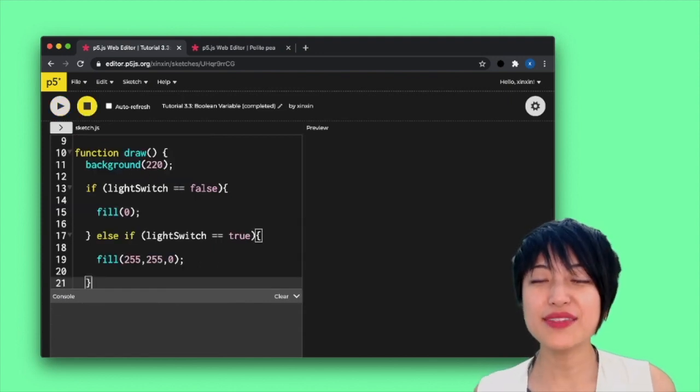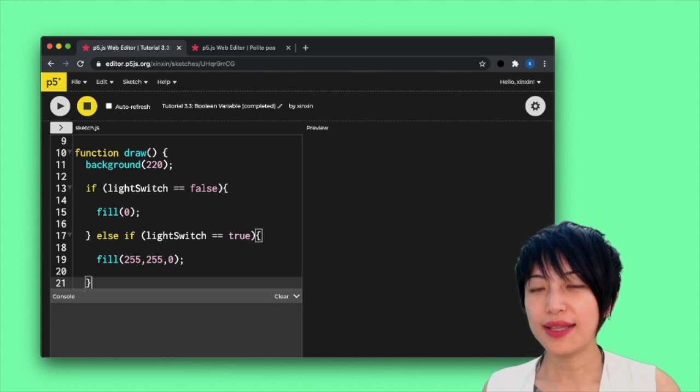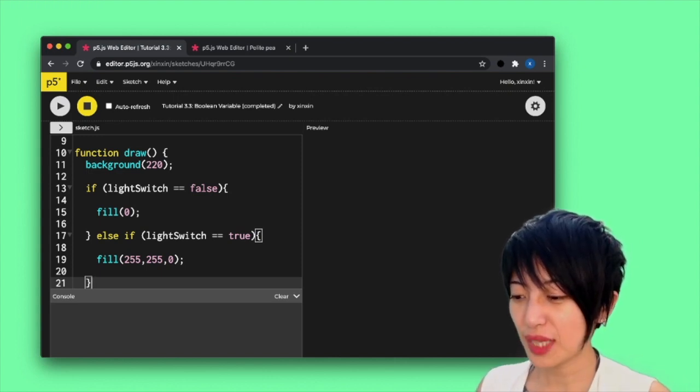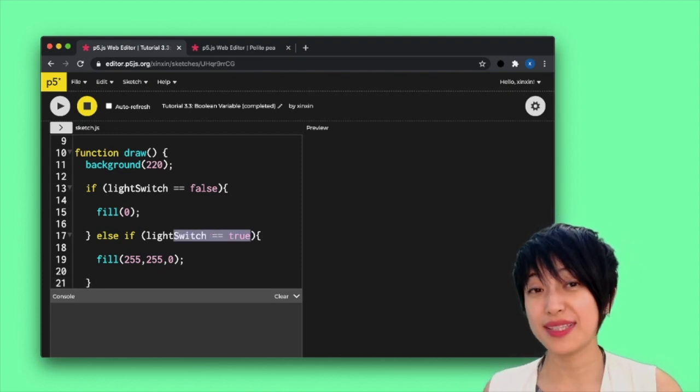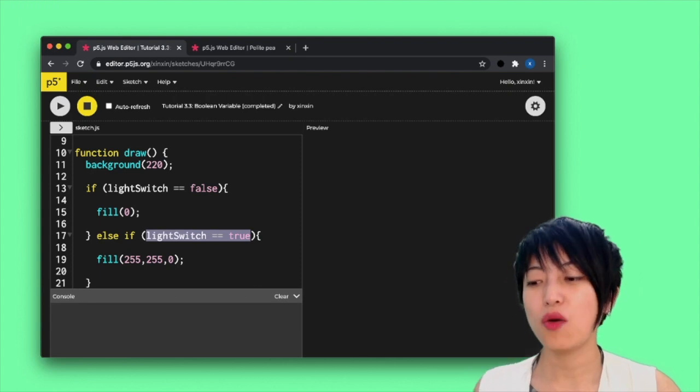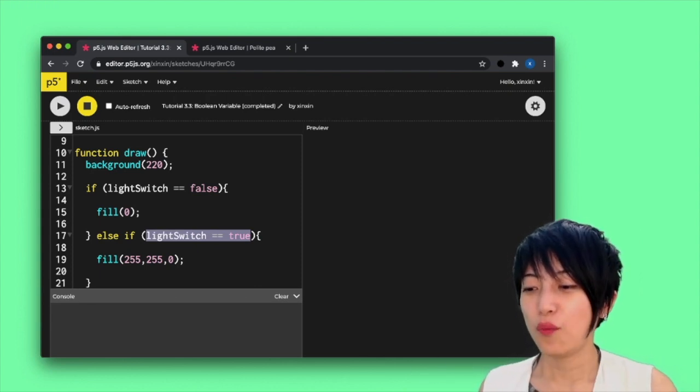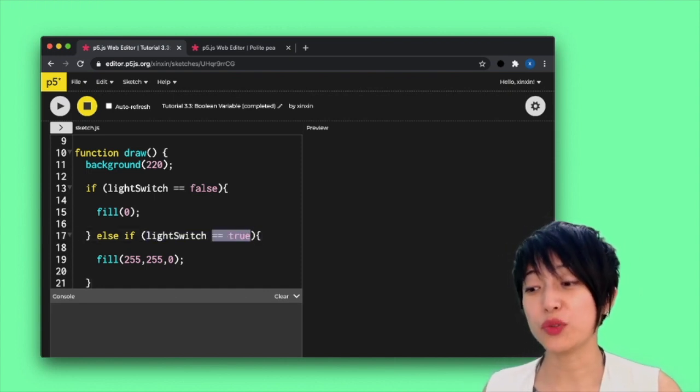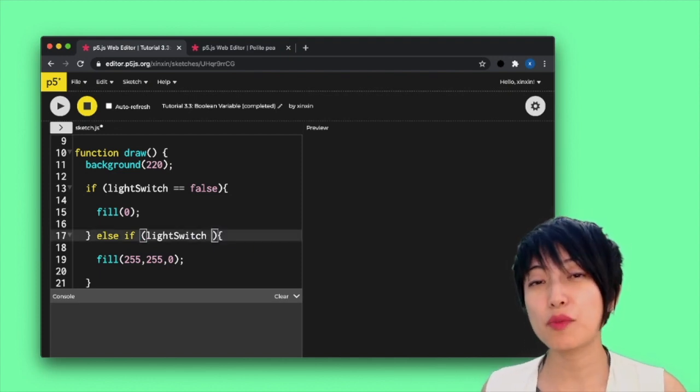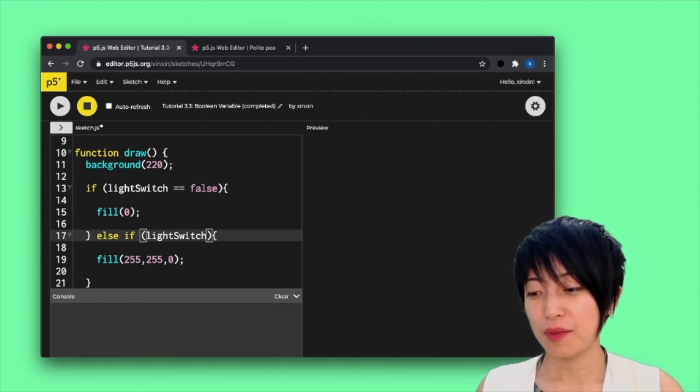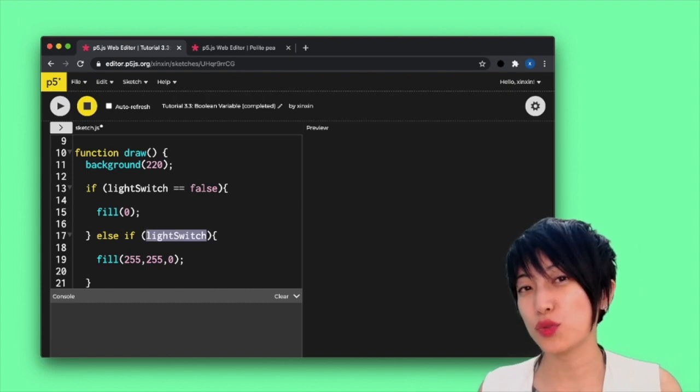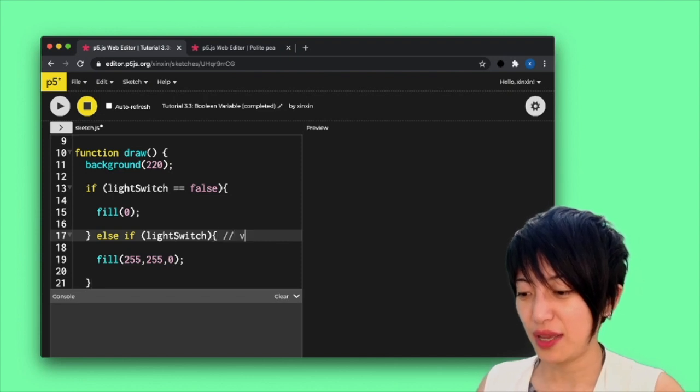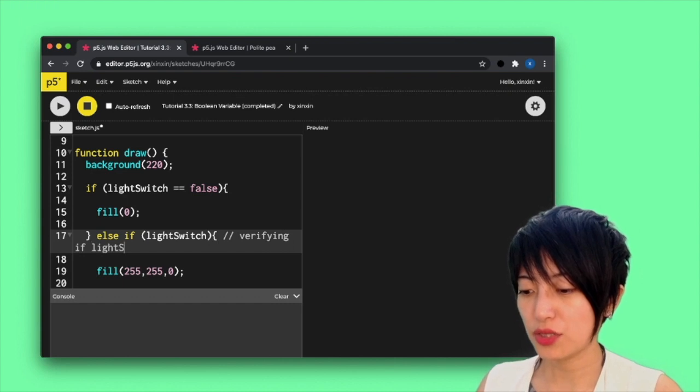So if this is making sense to you, we're going to go one step further and actually write this program in a slightly simpler way. So because the parentheses inside an if statement is already verifying whether something is true or false, we actually don't have to write it out to test it. Instead, we can actually delete that double equal sign to true and just leave lightSwitch. By leaving lightSwitch in here, it is already testing whether lightSwitch is true or false. So here on this line is already verifying if lightSwitch is true.